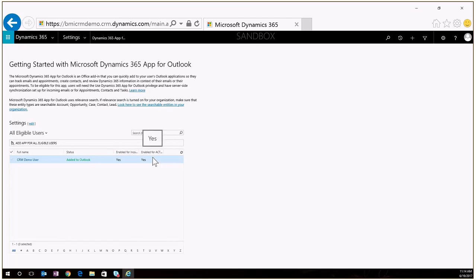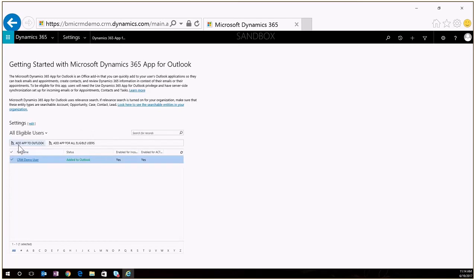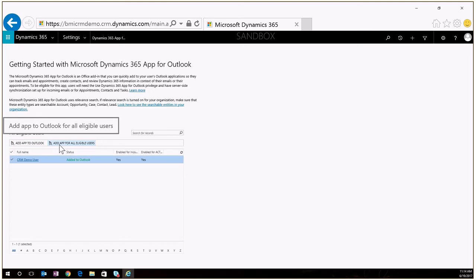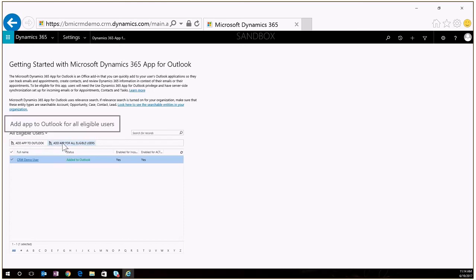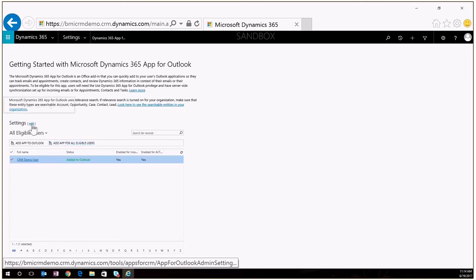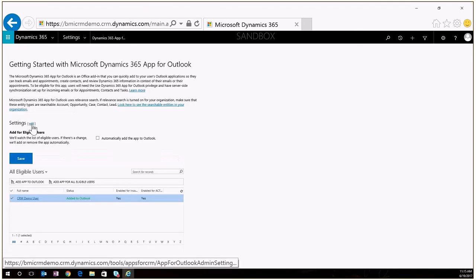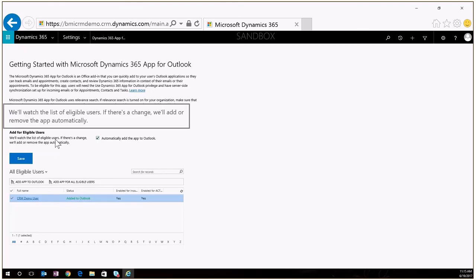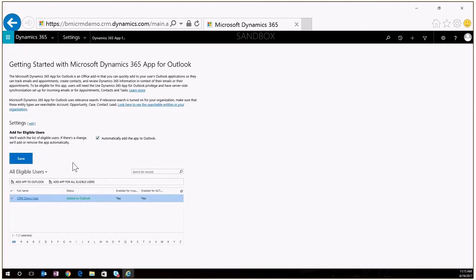A couple of options that I have, you can always re-push so I could select the user here and click add the app to Outlook in case it failed or if it's a new user. I have the ability to add the app for all eligible users so everybody who shows up in this list, if I had multiple users I could just push that out to all of those users so I don't have to physically touch their client computer, it will push it out for me. One of the other options we have, if I click on this little edit button next to settings I can check this box here and it will automatically add the app as new users get configured so you don't have to come back to this page to push it out, it can do it automatically for you.